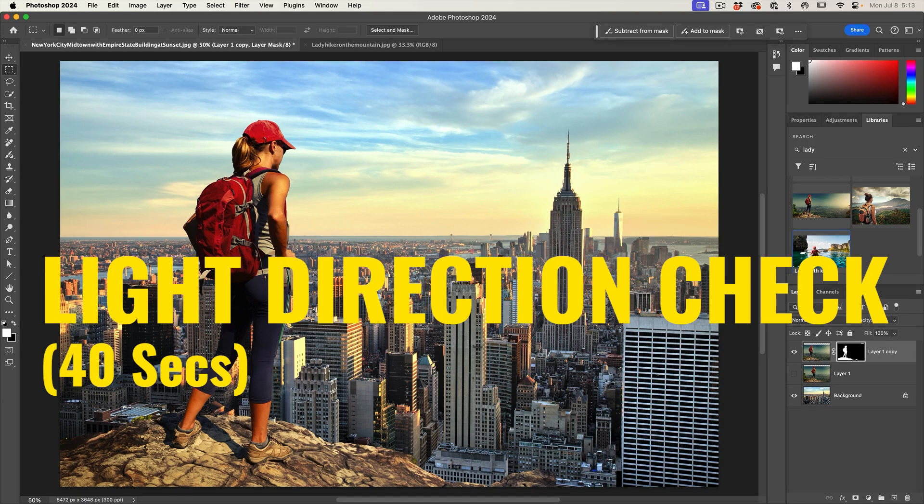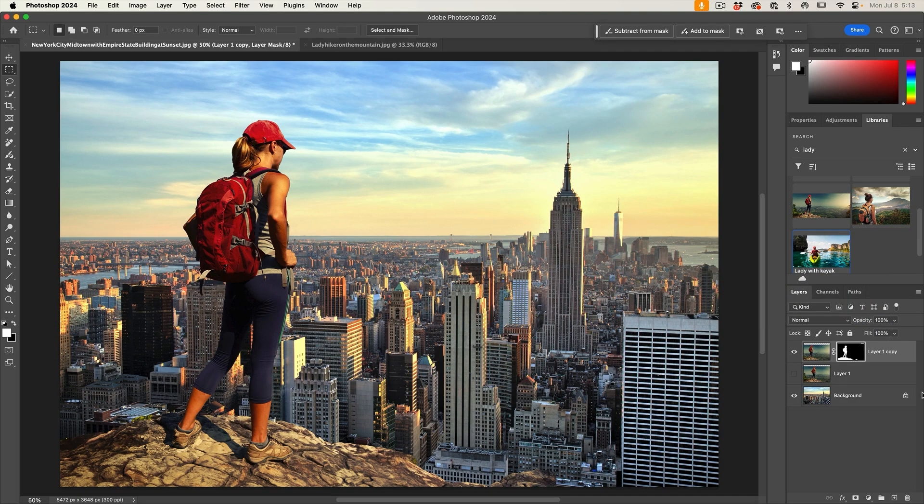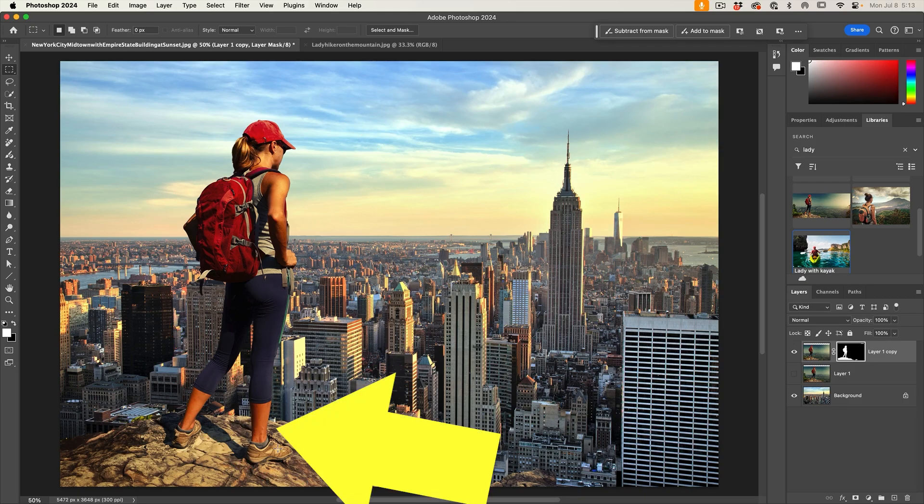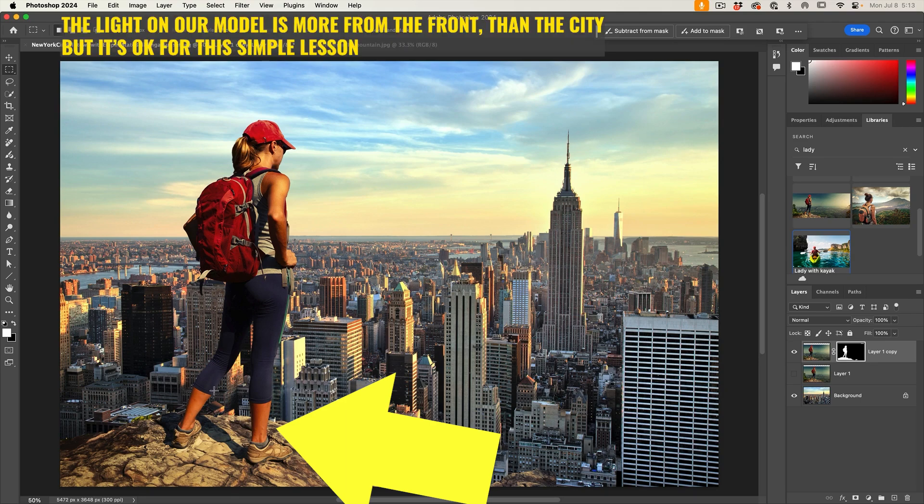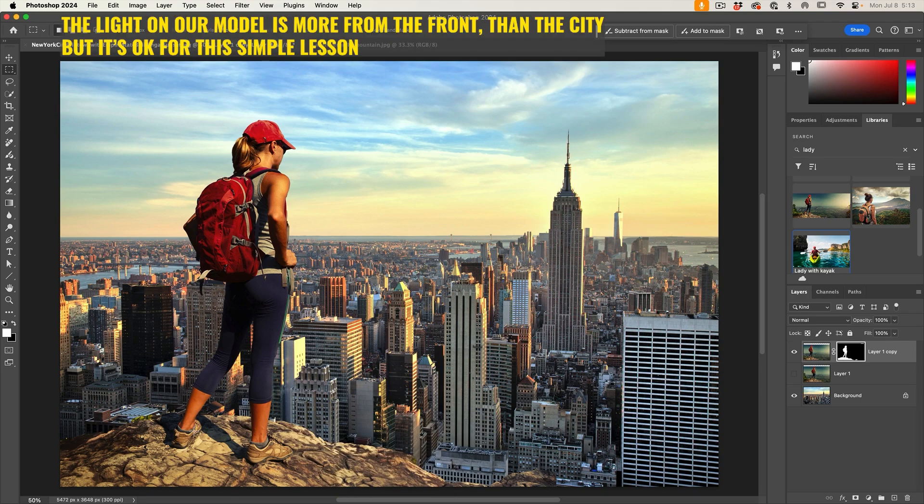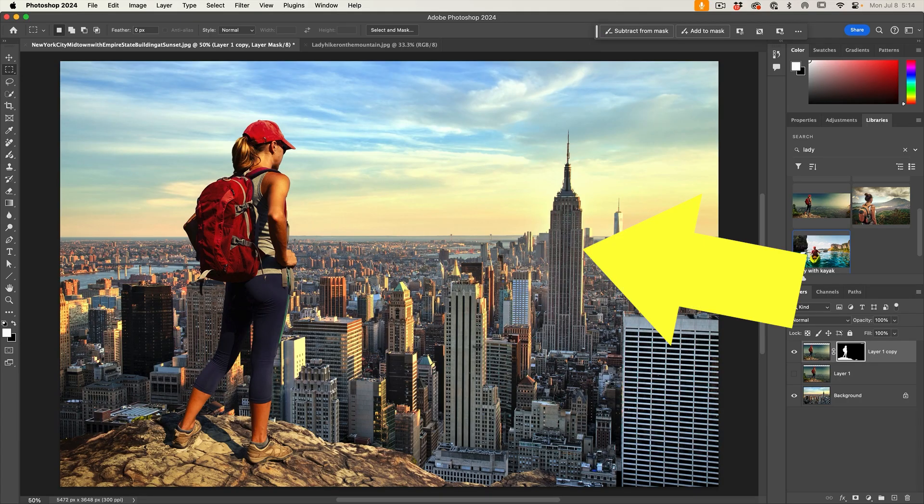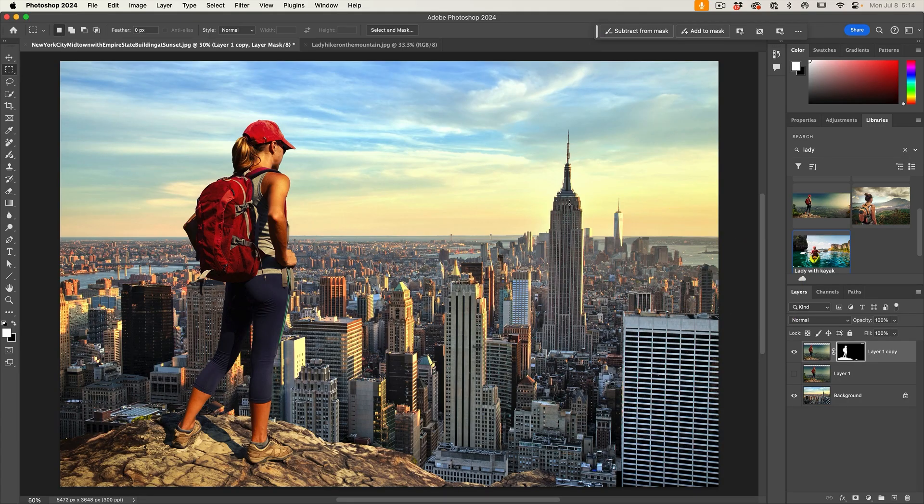Next thing we need to do is match the colors a little bit more with the background. Before we do, let's do a light direction check. If we look at our model, notice that the light is coming from the right side. We can tell because the shadows are on the left and the highlights are on the right. Now let's check our background. Notice the highlight areas on the right, shadows are on the left. So this is going to match as far as the direction.